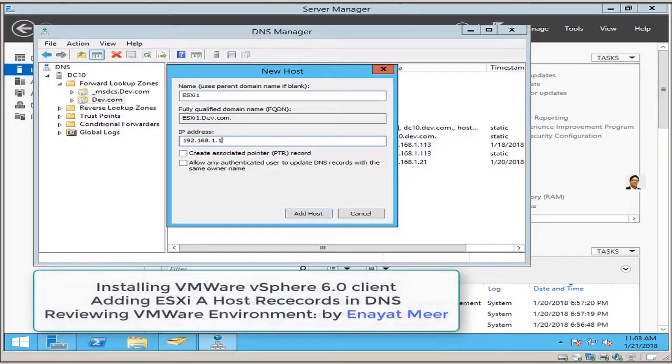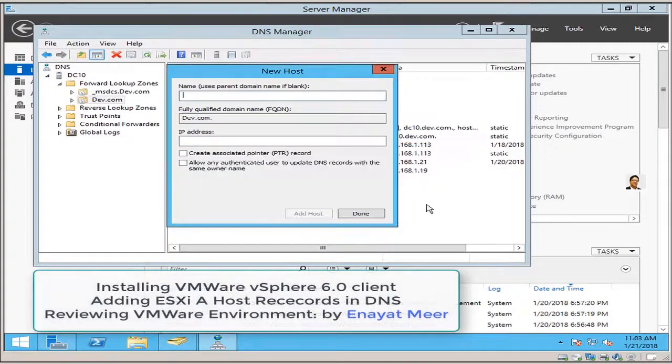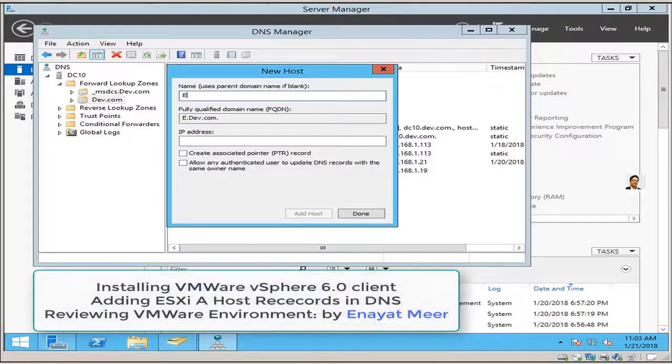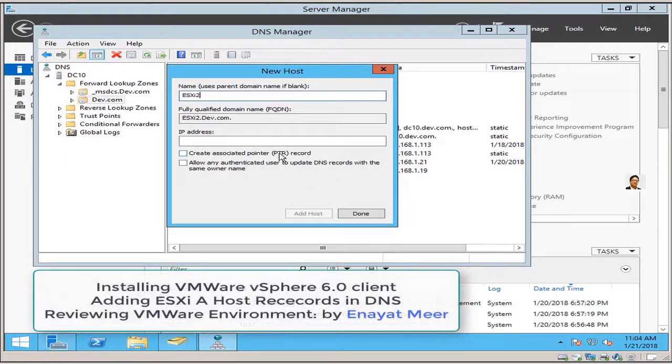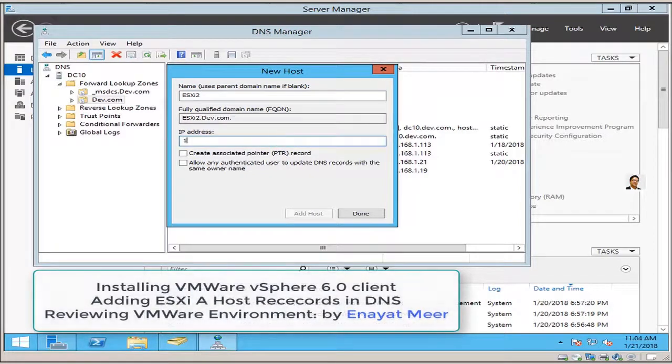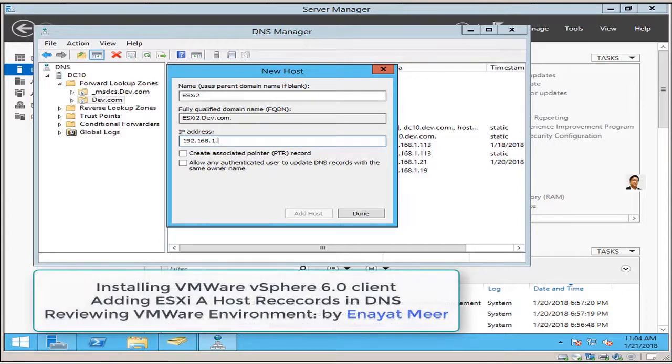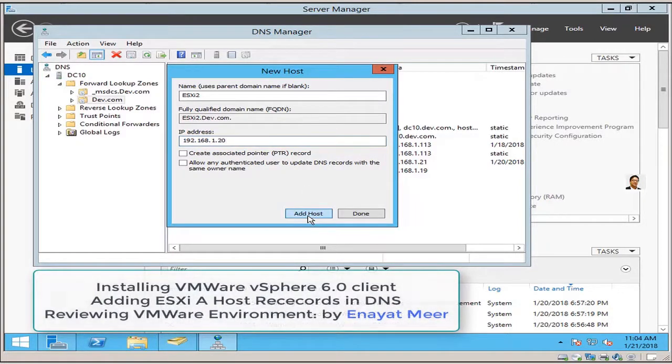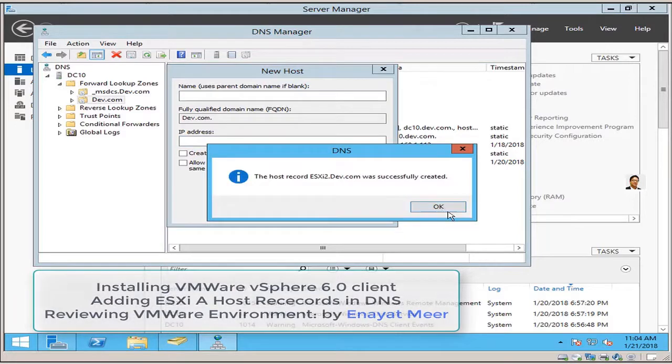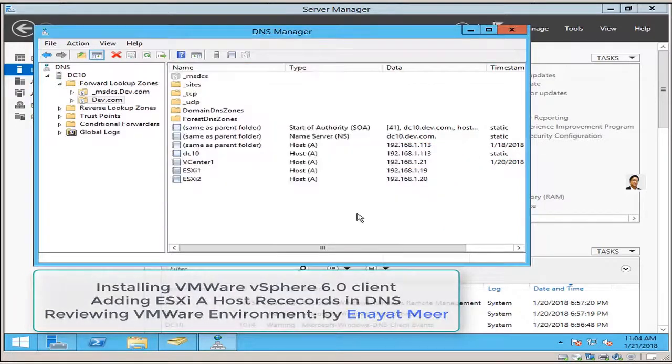This one is done. Now before I click on done, I'm adding a second ESXi2 host, 192.168.1.20 is the IP address. Now at this time you can click on okay and done, because that's all we wanted to have.